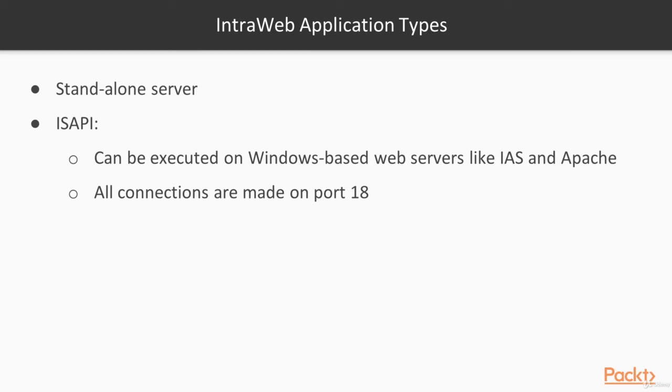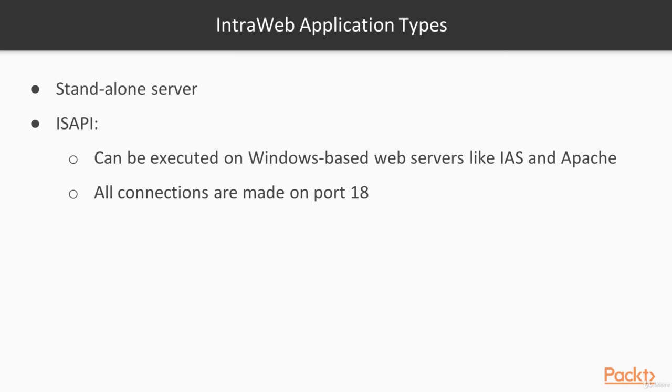The ISAPI type is a DLL format designed to be executed on Windows-based web servers like IIS and Apache. The IntraWeb ISAPI DLL is a web application that includes ISAPI supporting code, the IntraWeb core code, and your code. For ISAPI DLL, you need to set up IIS or Apache to host your application. The main advantage of the ISAPI deployment is that you don't need to worry about which port your application will be listening to. As you are running under IIS, all the connections are made on port 80, and IIS can host multiple ISAPI DLLs.